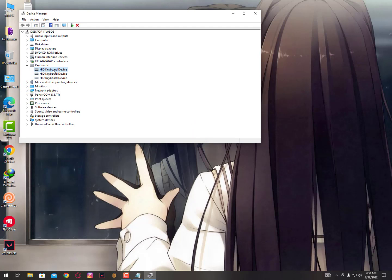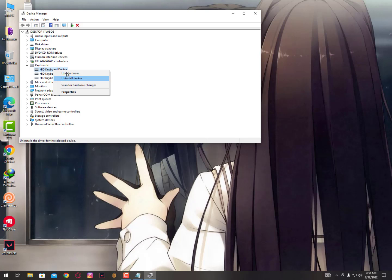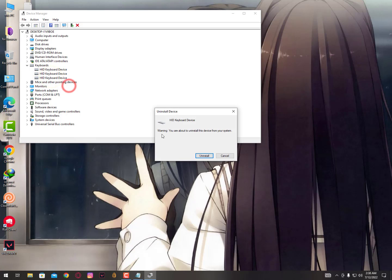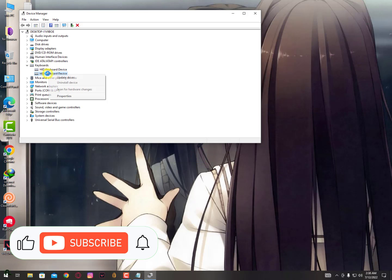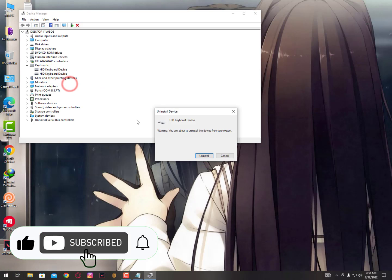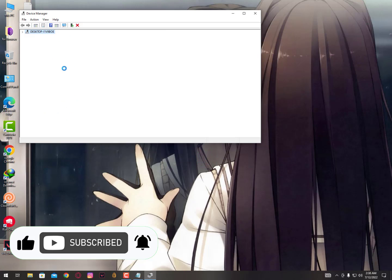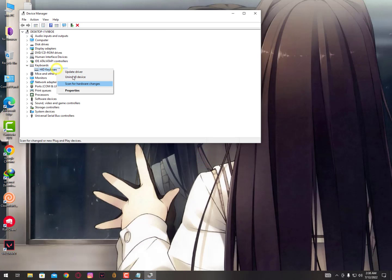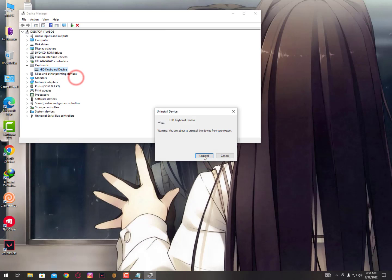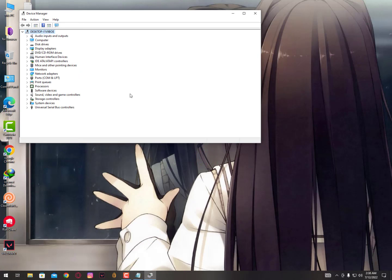Now in the keyboard section, same process. You need to repeat it. First you need to uninstall everything for keyboard, uninstall all the keyboard drivers.